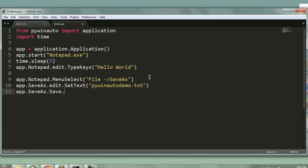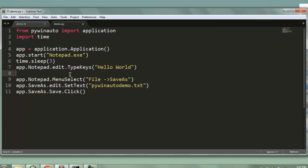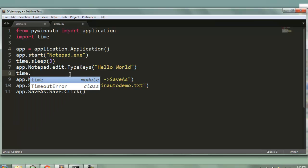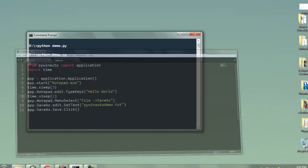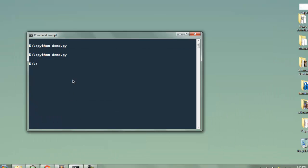Then dot save.click. This will save that text file on the same path where we have demo.py. We will also add some time.sleep with two second delay here as well so that you don't see the entire action done quickly. Okay so let's execute that.